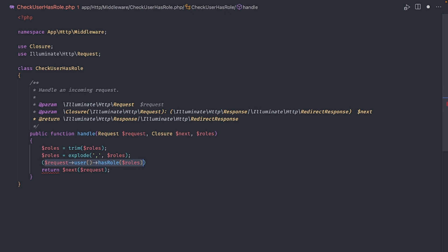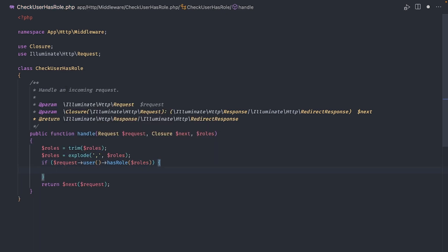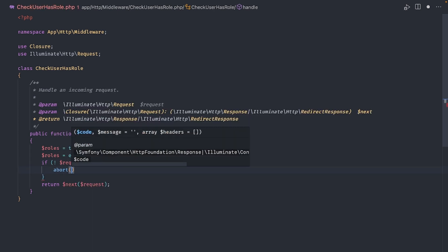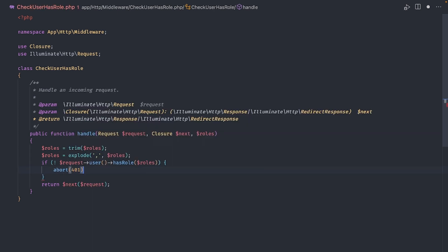So we can check this with an if statement. But what we can do is negate the result. Therefore, if the user does not have any of the roles passed in the list, we abort with a status code of 401, which is the code for unauthorized request.